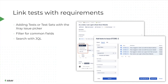Another feature we released was the ability to link tests with requirements using our own X-Ray issue picker dialogue. Before, you would have to manually create links between a requirement like a user story or epic and test cases. Now X-Ray provides the issue picker dialogue to create these links automatically. You can select issues from your history search, search by default fields, or use JQL, and add multiple test issues or test sets to a given requirement at once.